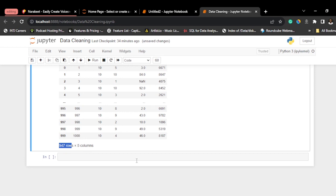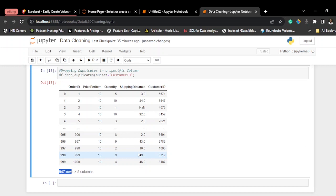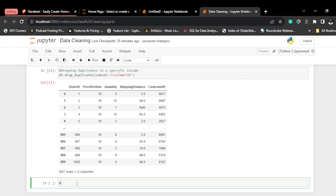After cleaning, you can do some analysis. For example, I want to create a new column called 'amount' representing the price per item multiplied by quantity. So: df['amount'] = df['price_per_item'] * df['quantity'].